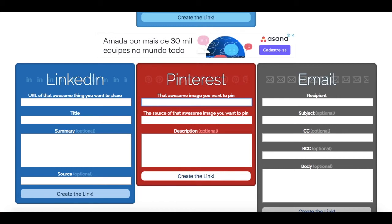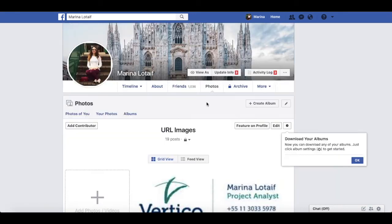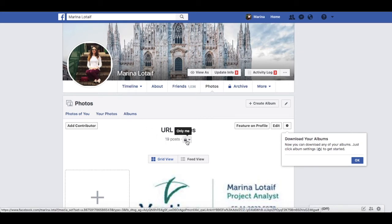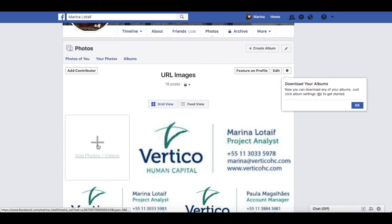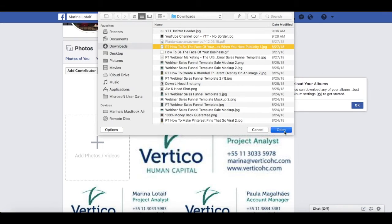However, if the pin hasn't been added to Pinterest yet — for instance, it's for an upcoming blog post — we can do a little workaround to get its link. Just go to your profile on Facebook, click on Photos, then on Albums, and create an album that is only visible to you. Now let's click on Add Photos or Videos, locate the pin we want to add, and press Open.